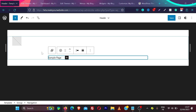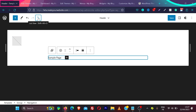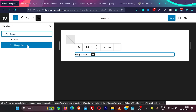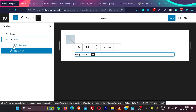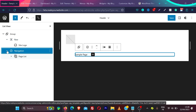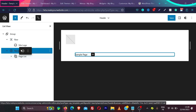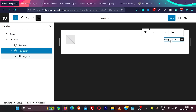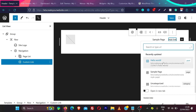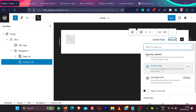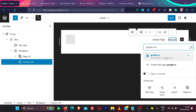A nice tip is to click on the three lines to open the list view, which makes editing much easier. You can see there's a row with the logo, but the navigation is added below the row. You can select the row, then drag the navigation and drop it under the site logo. To add a new menu item, click the plus icon and choose any post, page, category, or add a custom link and press enter.